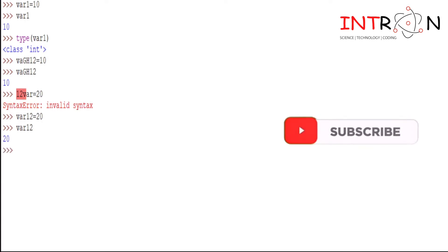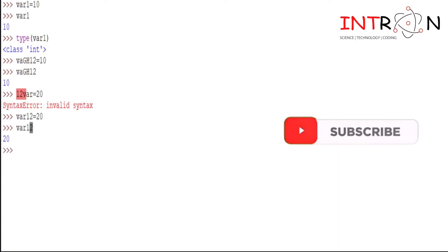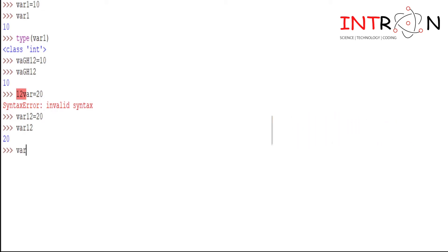So you cannot use the numbers at the starting. Also, you can use the underscore: var_number is equal to 20, and printing our var_number. So here is our output.